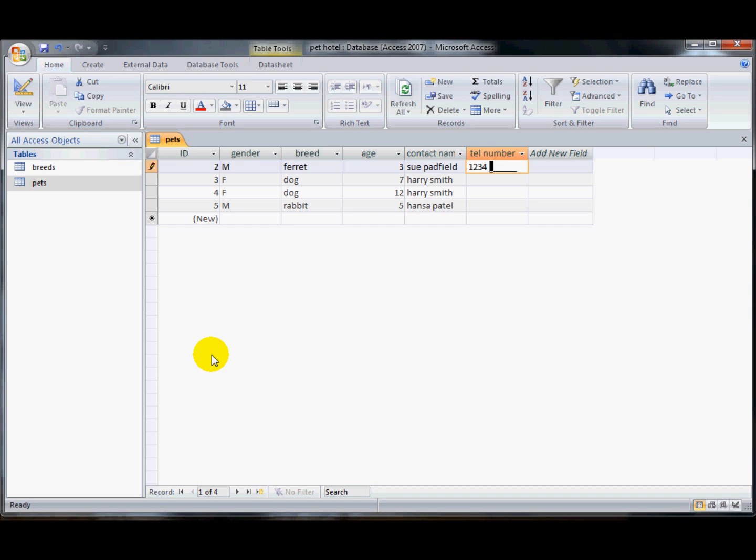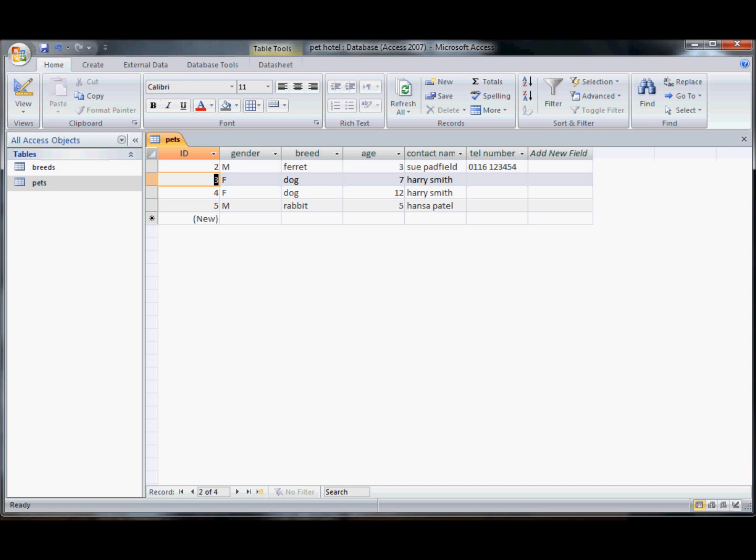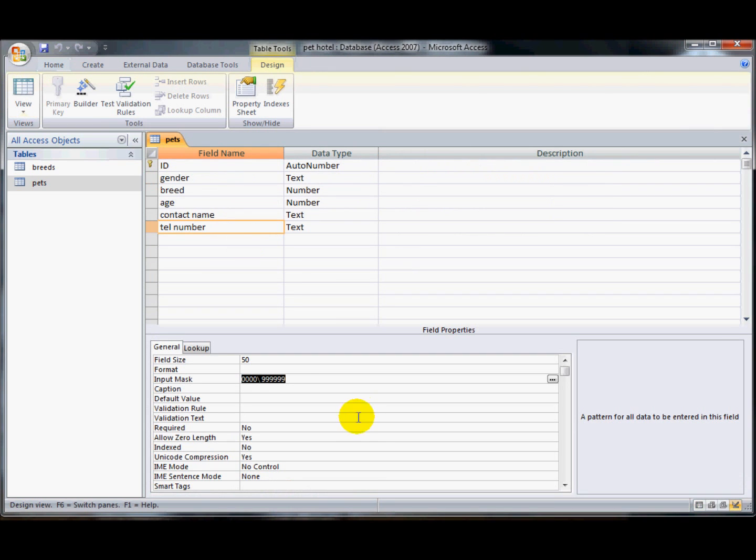But the rest of the numbers were nines, which means that they are optional. So it doesn't matter if I leave some of those blank, that's fine. So it's forcing the user to put an area code in here, but the rest of the numbers, it doesn't matter at all what you put in.